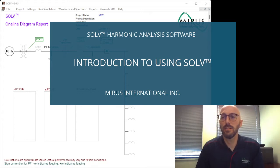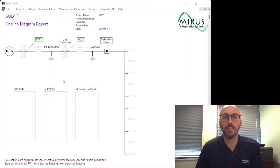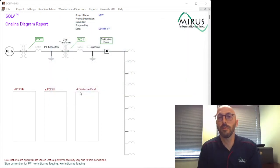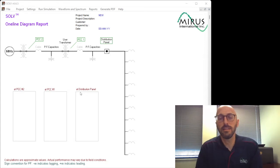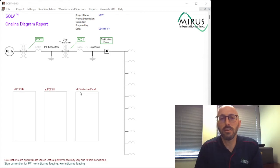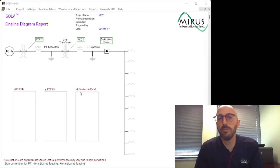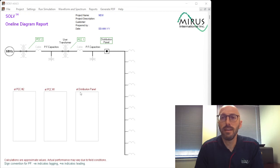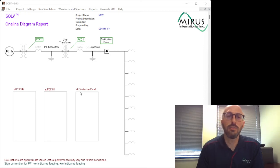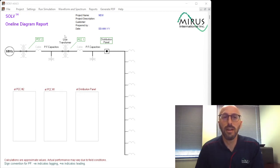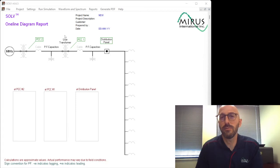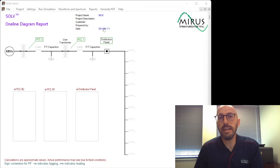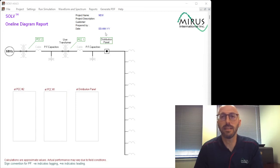This is Solve, and it's a free-to-use software that we've developed for performing harmonic analysis. It's typically used to calculate current and voltage distortion from nonlinear loads such as variable speed drives. In this video, I'm going to run through a simple example of how to use the software, and we'll have some follow-up videos on how to do some of the more advanced features and functionality, as well as a more complicated analysis to follow.